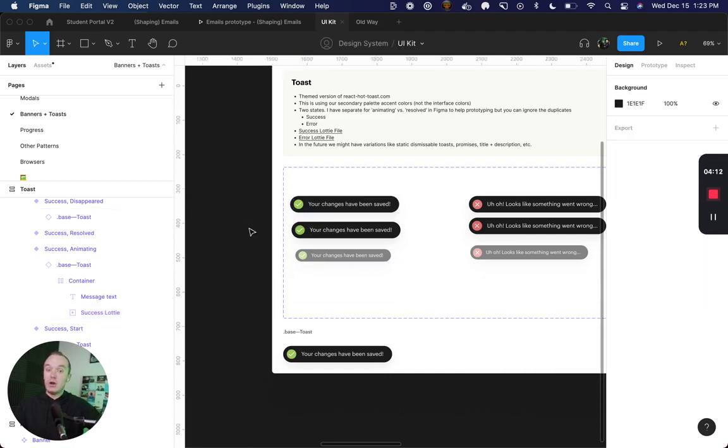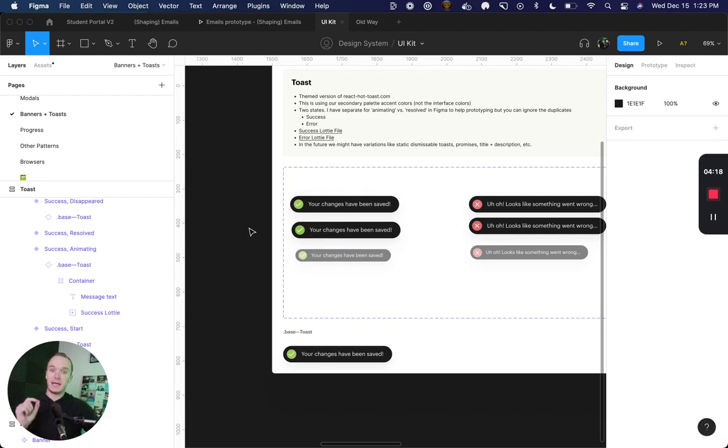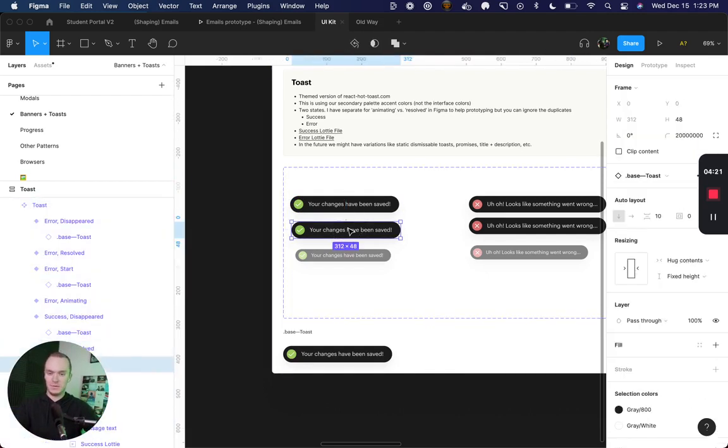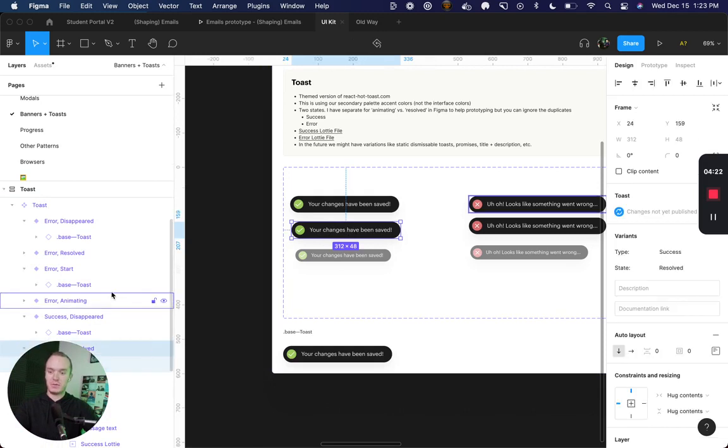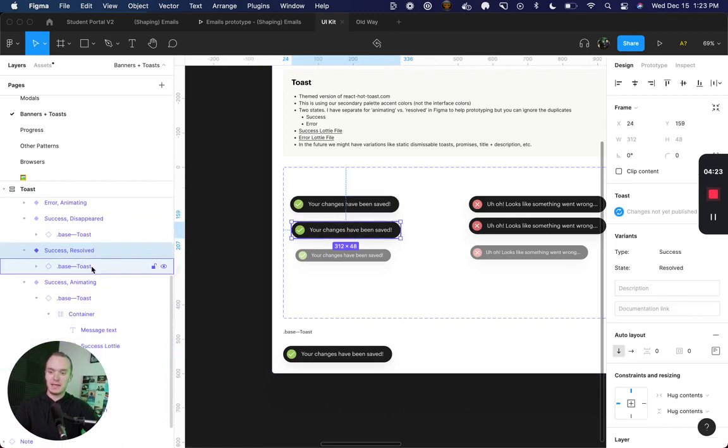Now I don't want that gif to loop continuously. I only want it to play once, and so I need a resolved state which is this third property here.